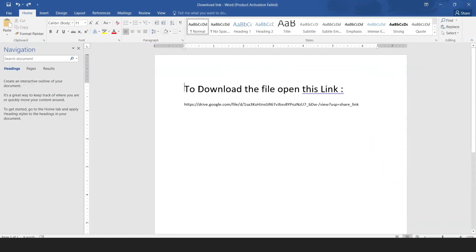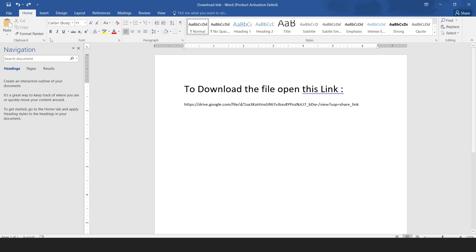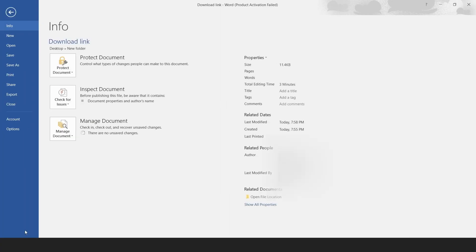You must create a document file in order to share the link. Paste the link you copied into the Word document, then save it.